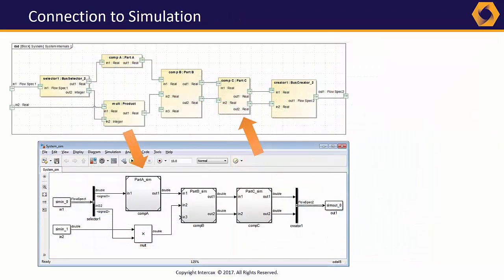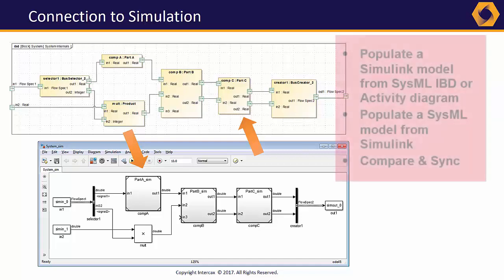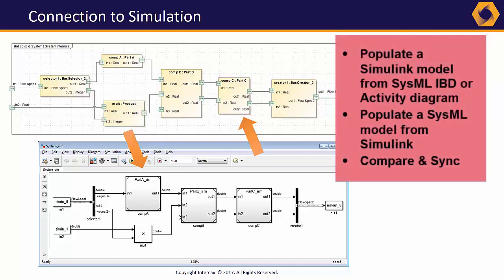Simulink models for simulation and SysML activity and connectivity diagrams have a lot in common. Syndeia can transform those common elements, like blocks, ports, and connectors, from SysML to Simulink or vice versa, and compare and harmonize those models as they change.